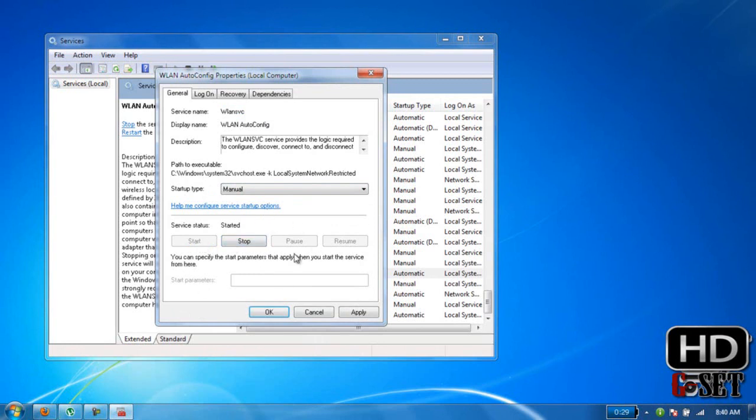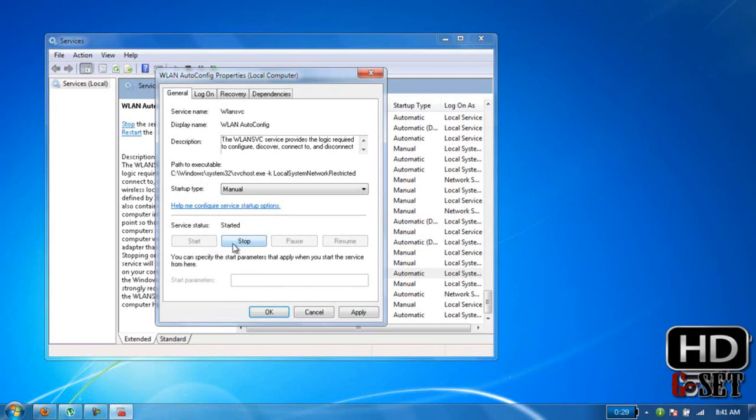My wireless network connection is started already because the status shows Started. If I want to stop it, I can click here to stop it. If yours shows Stop, then you may have to start your network.